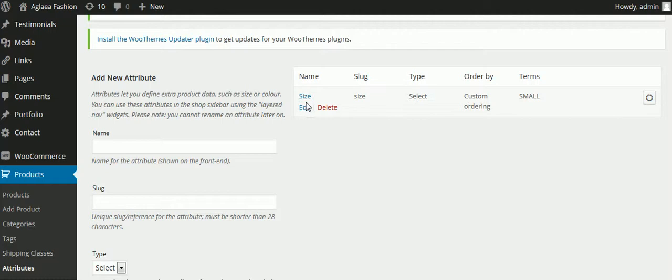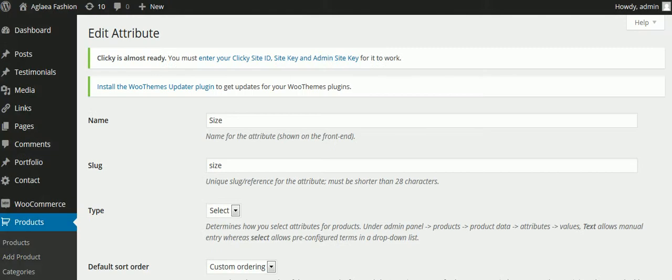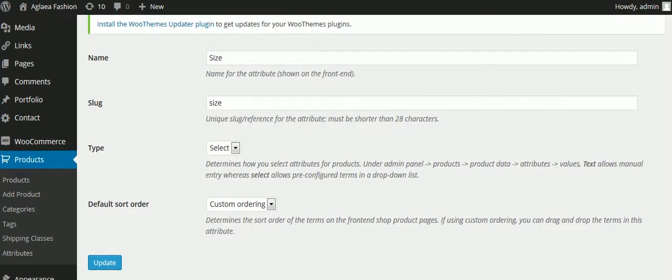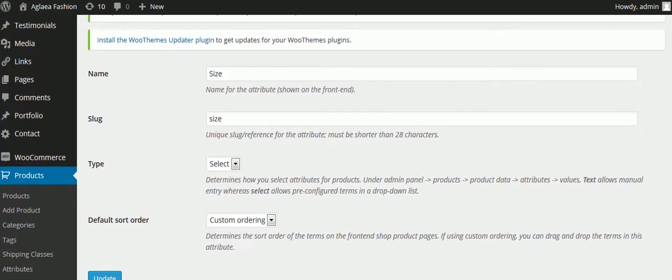So here we already have one set up that we call size, and when I click edit, we can see what I've put in there. So we just put in the name, the slug, which is all lowercase letters, and that's about it. So it's very easy to add a new attribute.